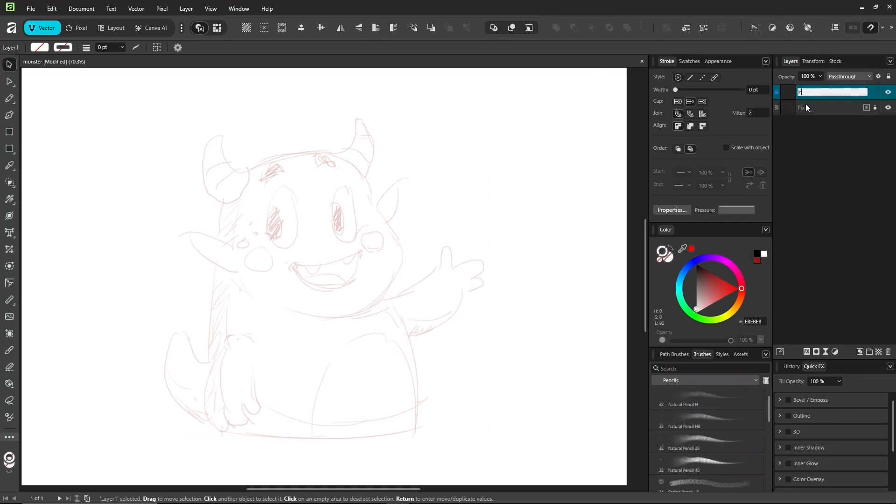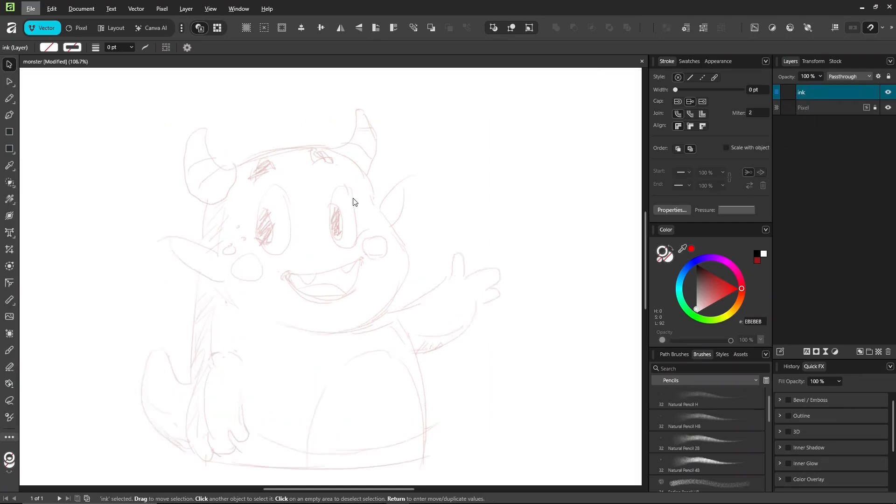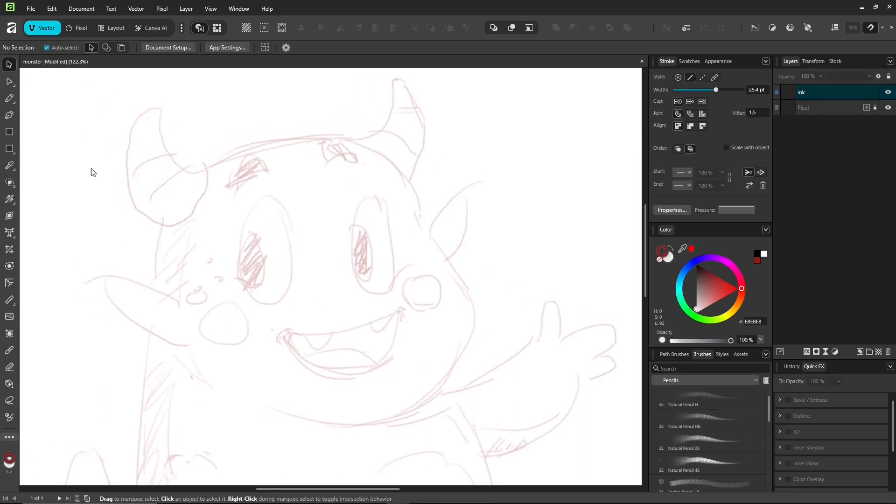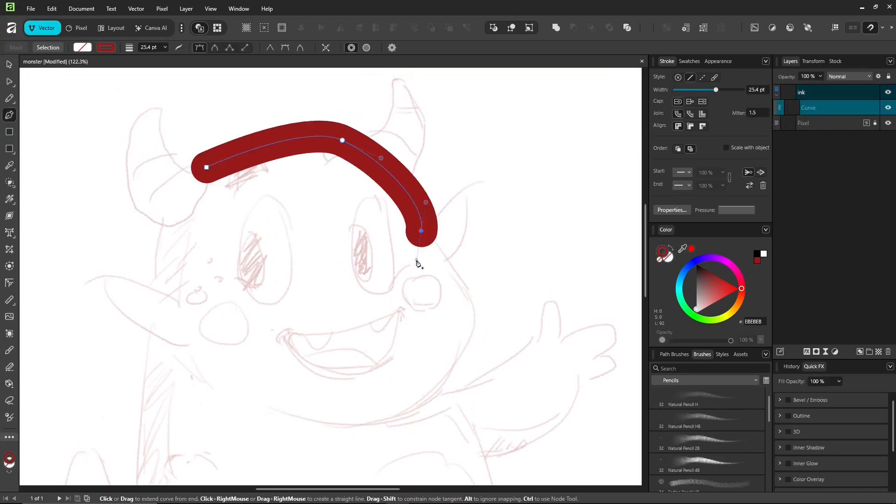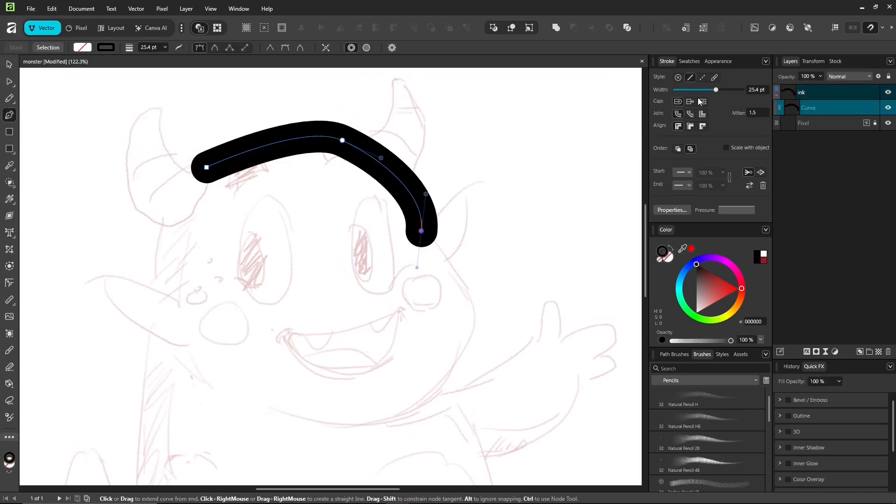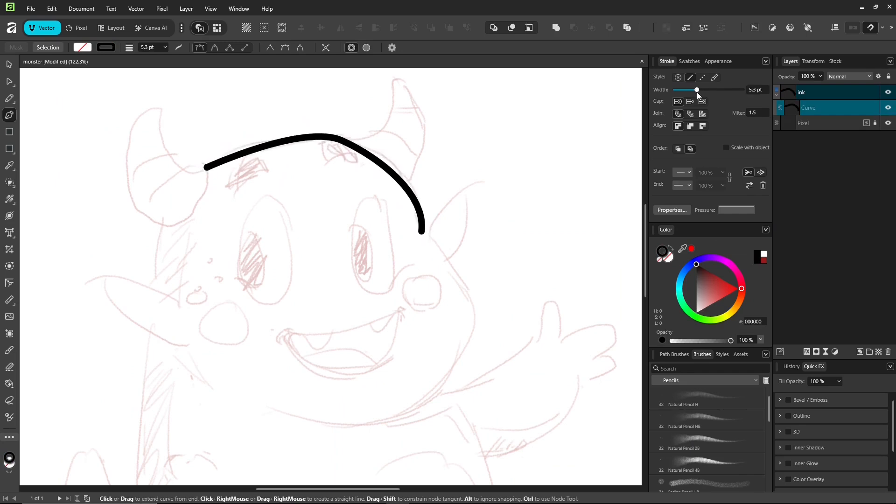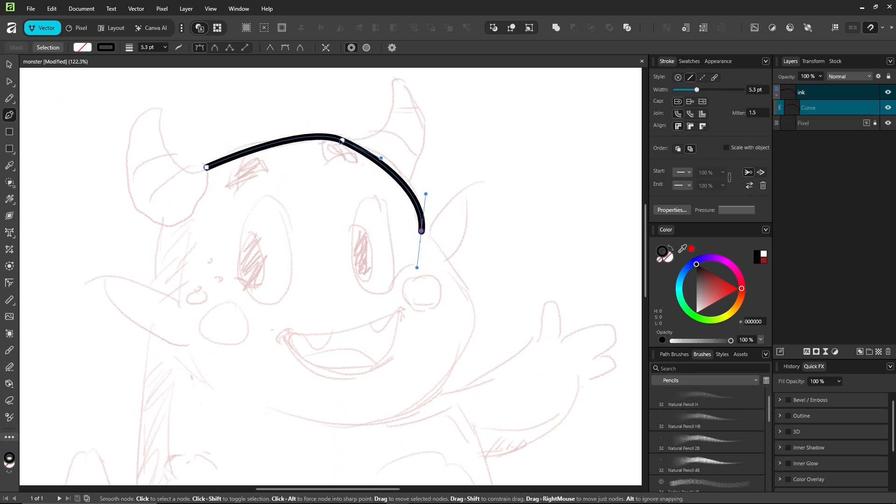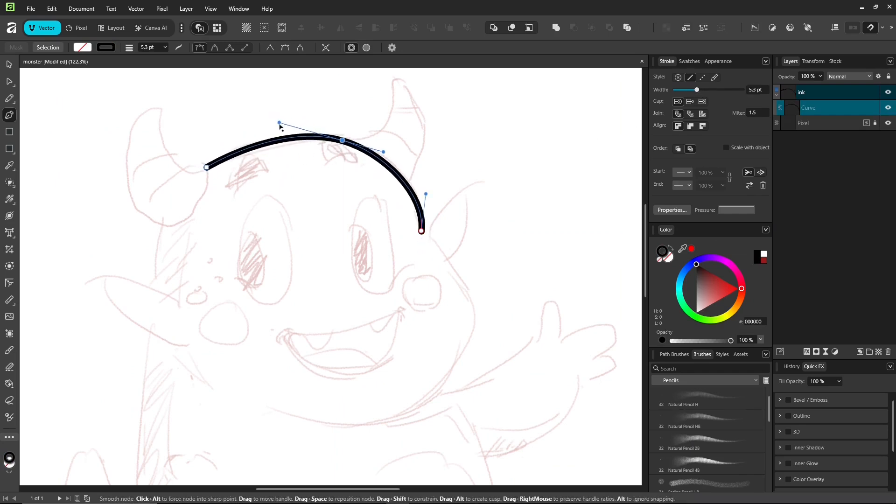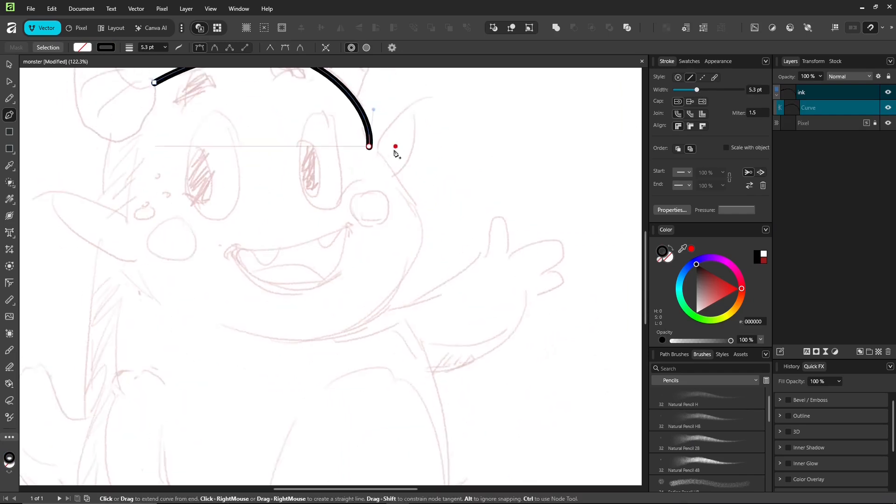If you're curious about more pen tool tricks, go check out some other videos on it too. Take your time and keep drawing. I sped up the video a bit and cut out some parts. Draw vector lines are slow at first, but get faster with practice.